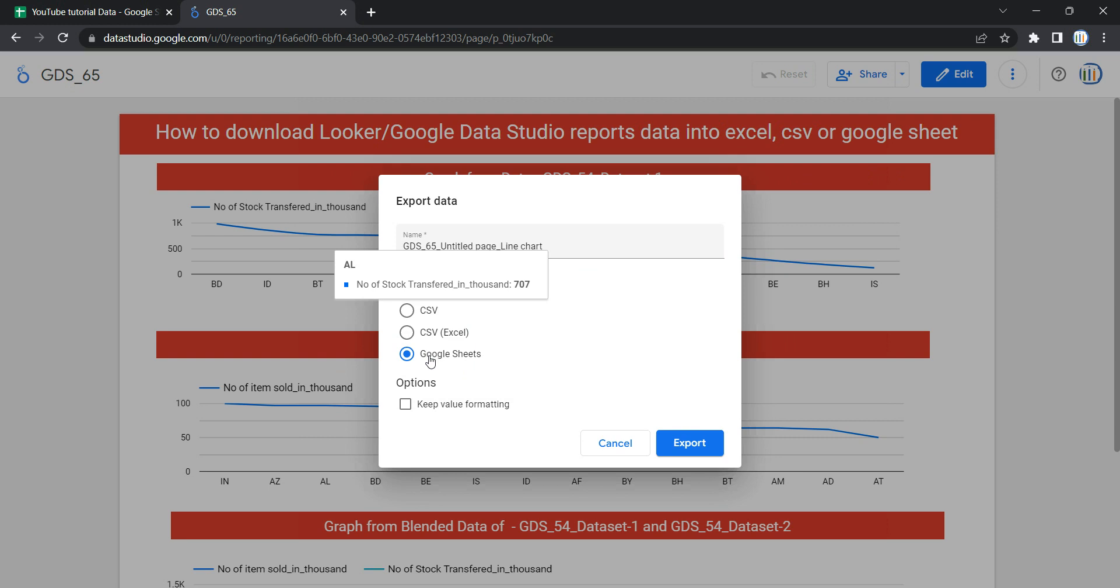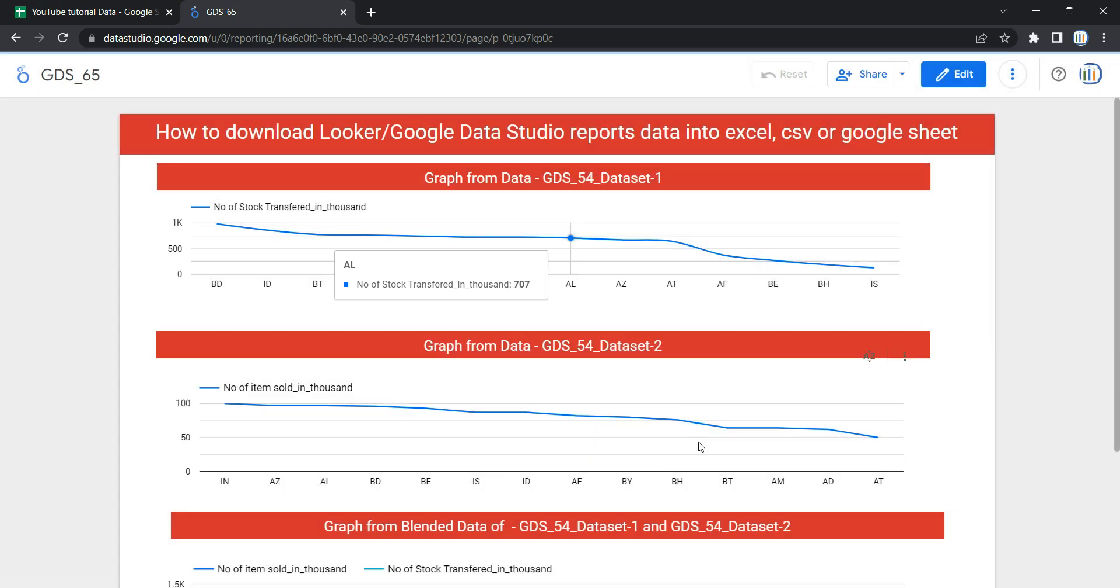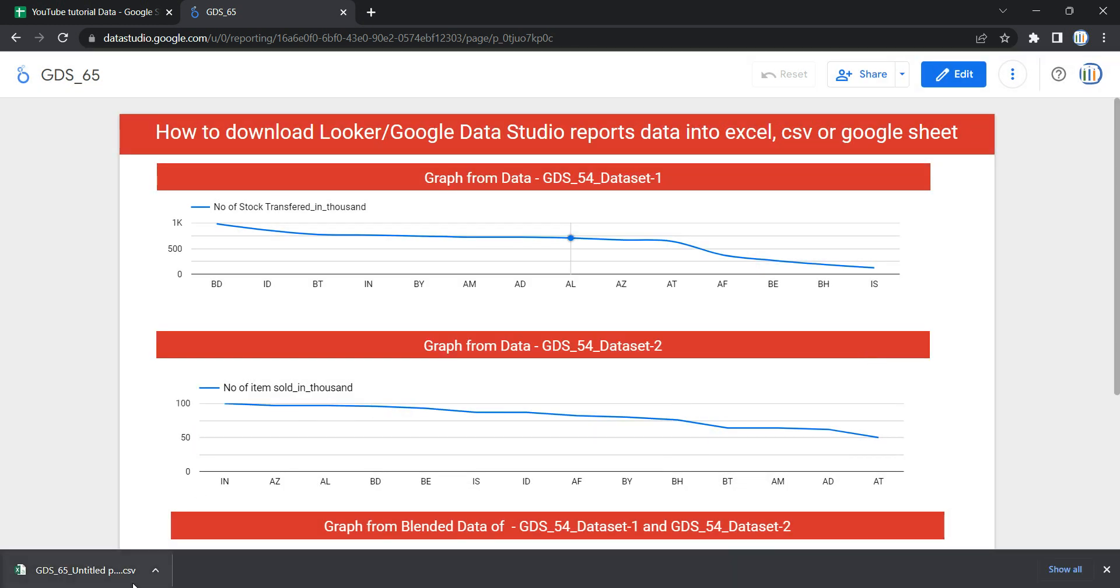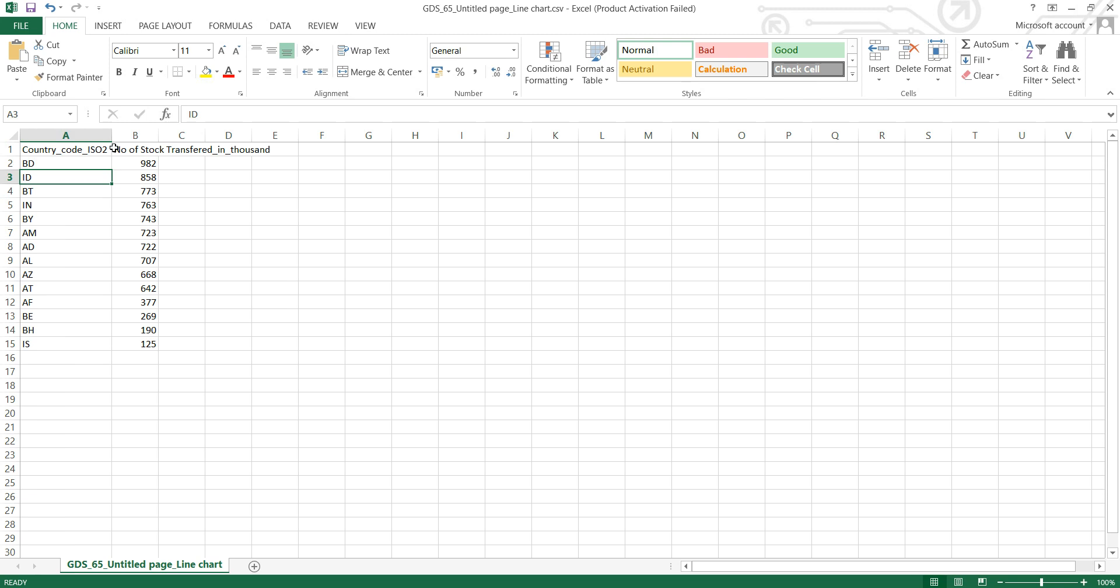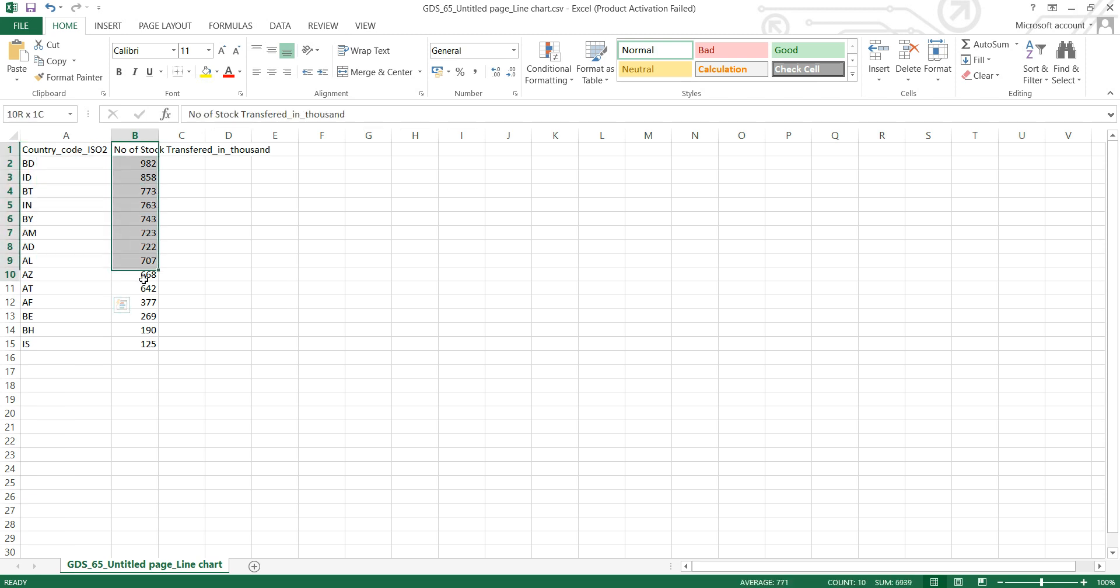based on your requirement. For us, let's keep this as Excel. If I click on Export, you will see that the data has been downloaded over here. Now if I click on this Excel file, you will see that you have these two columns: Country Code and Number of Stocks Transferred in Thousands.